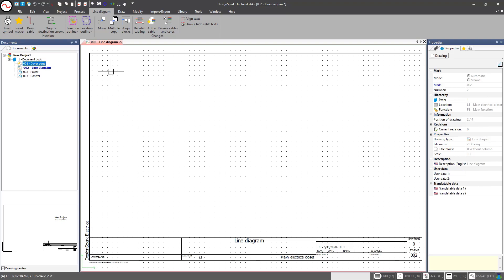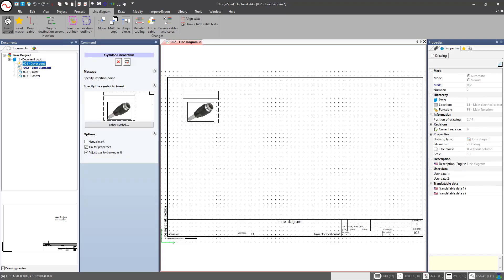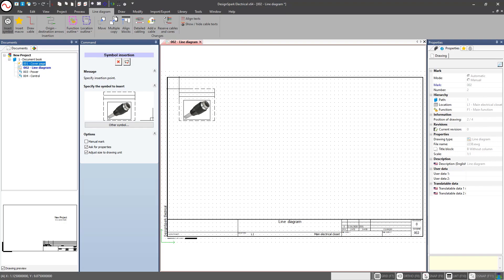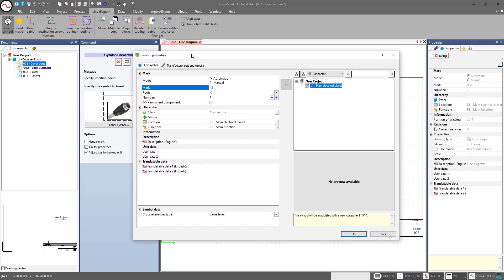We are going to connect our line diagram to our schematic. To do that, the first thing we want to do is insert a symbol. When we insert a symbol, the last symbol used will appear; if it's not the one we want, we can select 'other symbol' to find the appropriate one within all the different classifications. For this example, I'm going to use this connector symbol. When I first drop that symbol in, this window appears — these are the component properties, and these attributes such as our description are the component information.